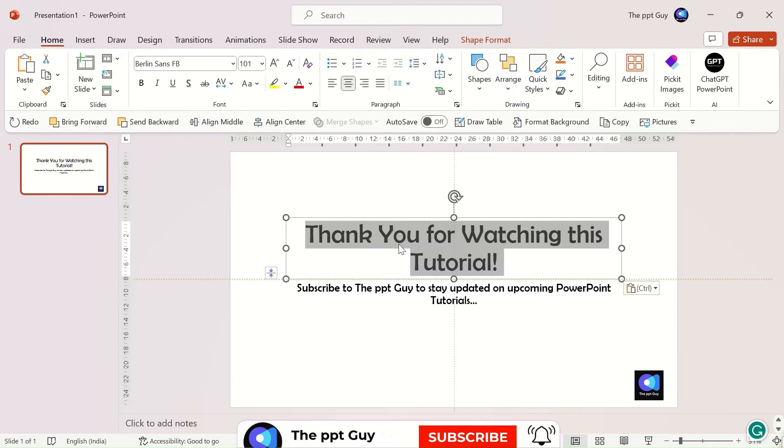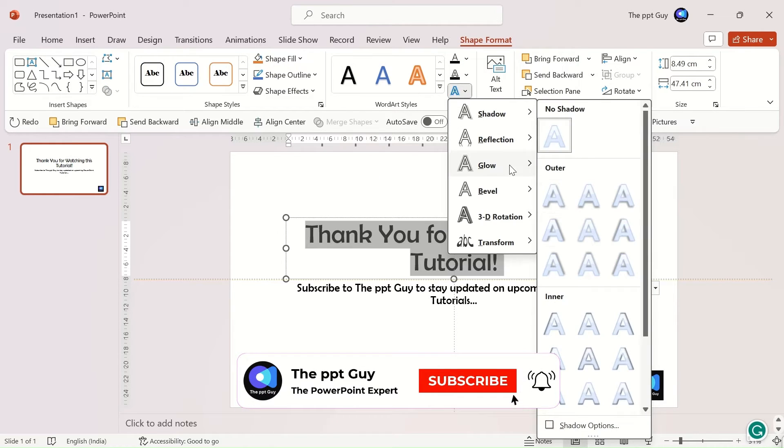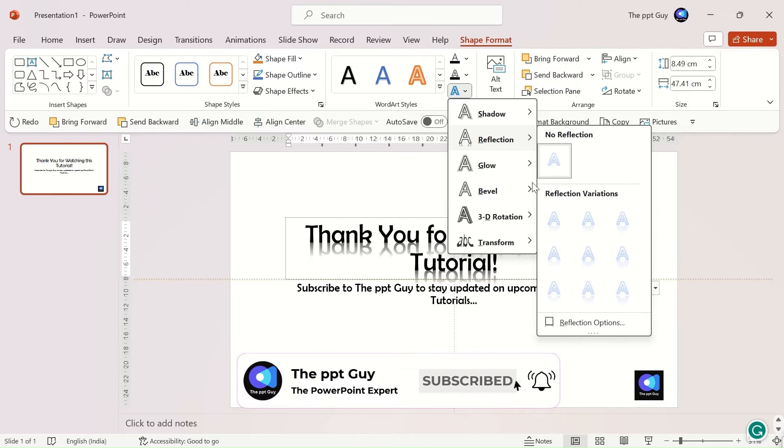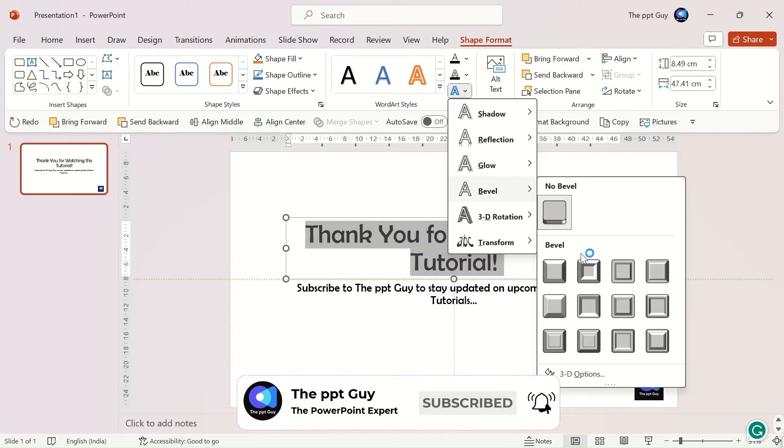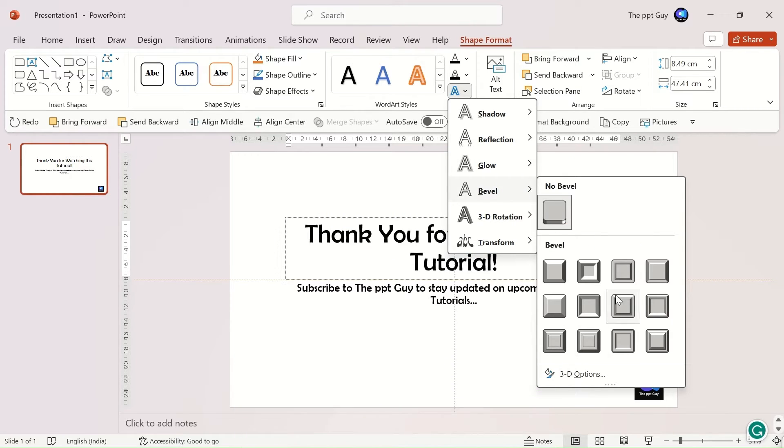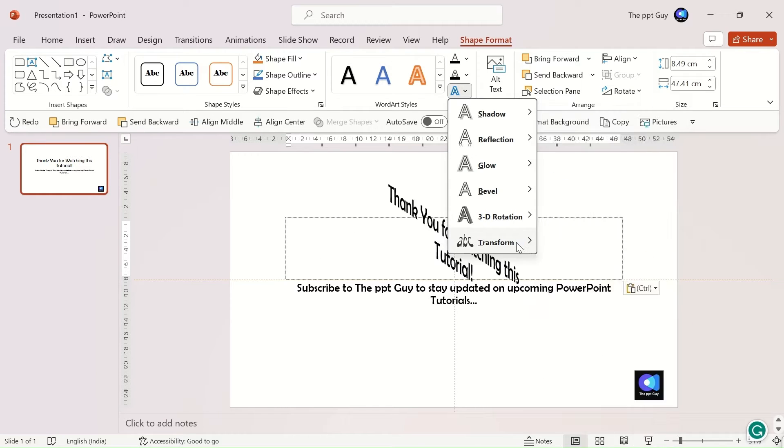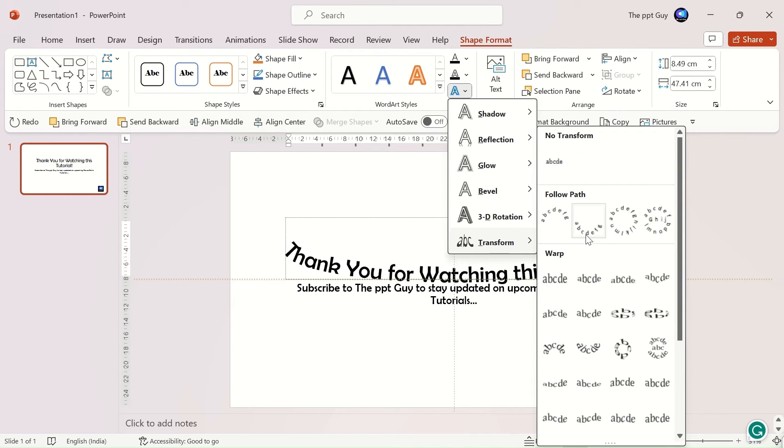The options are shadow, reflection, glow, bevel, 3D rotation, and 3D transform options.